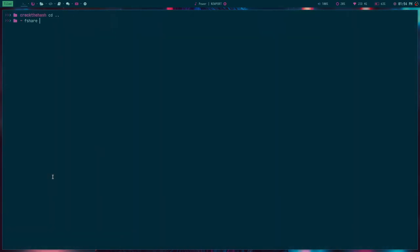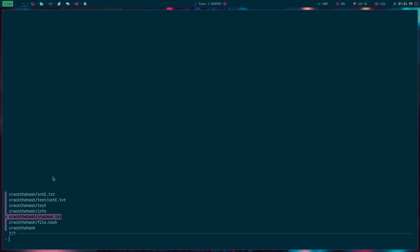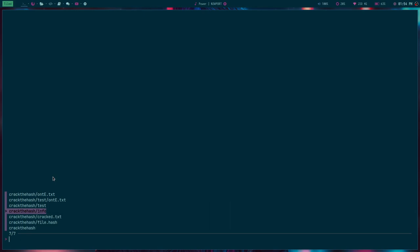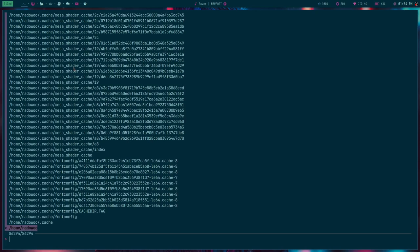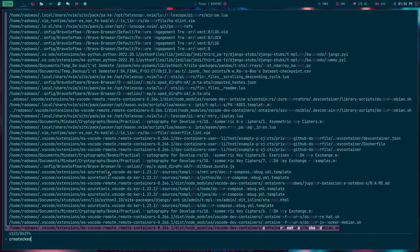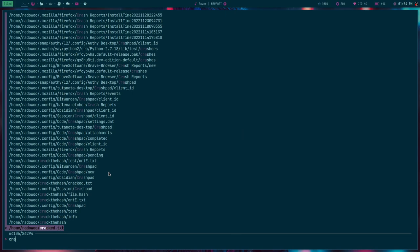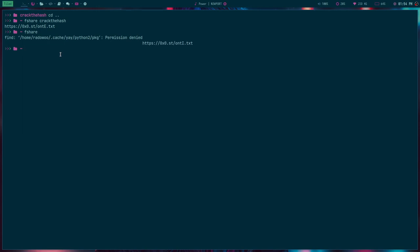One more thing: if I do f share and crack.hash, it will prompt all the files available in this directory. So I can share and select which file I want to share. If you don't specify any location, it will crawl through your whole home directory.